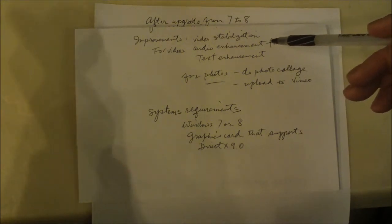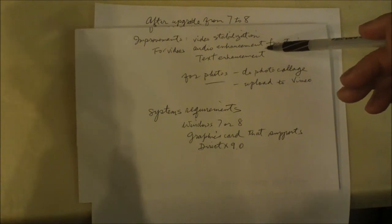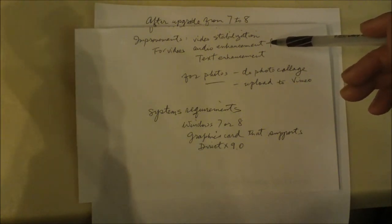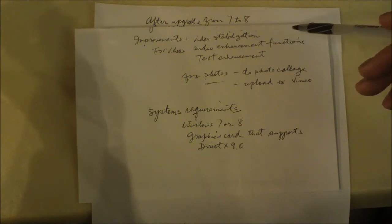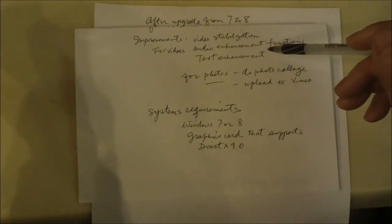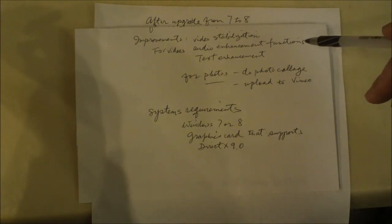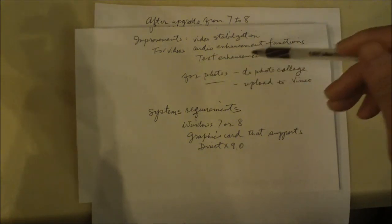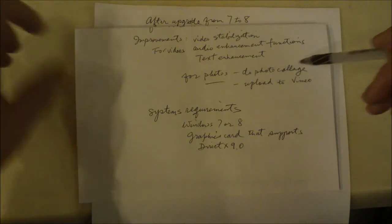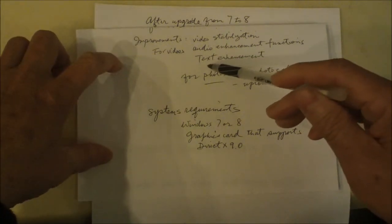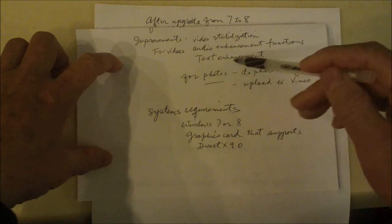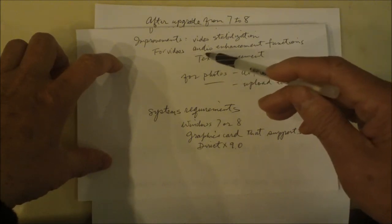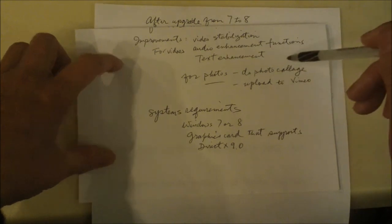I tried it for one of my videos, put it up on YouTube, and it seems to be okay. It also has some audio enhancement functions. And Movie Maker also has text enhancement — if you put something up in text or letters, it will put an outline around your words to make it clearer.